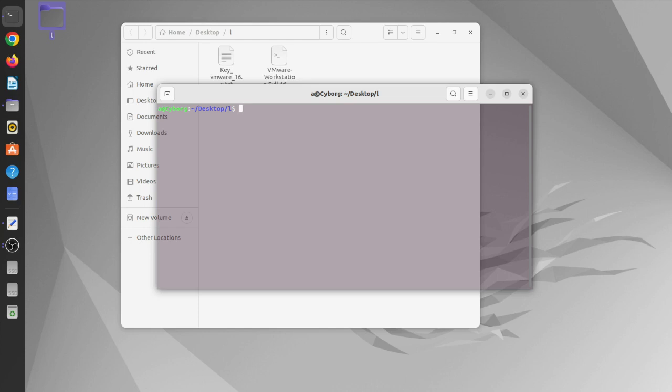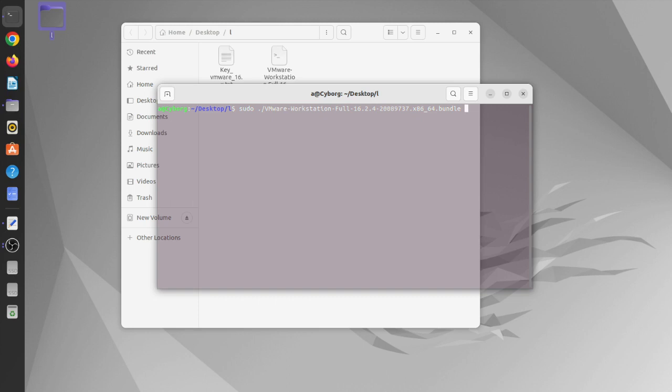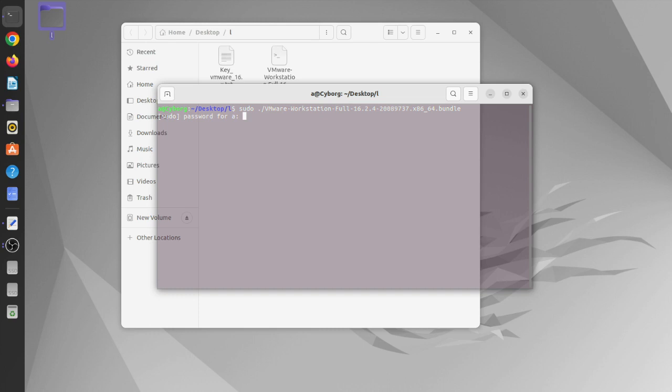For now, I'm going to type sudo dot slash VM and press tab. After typing one or two words from this file name and pressing tab, it will give me the complete name of the software. I'm going to press enter. I'm going to keep a password. Now the installation is started.